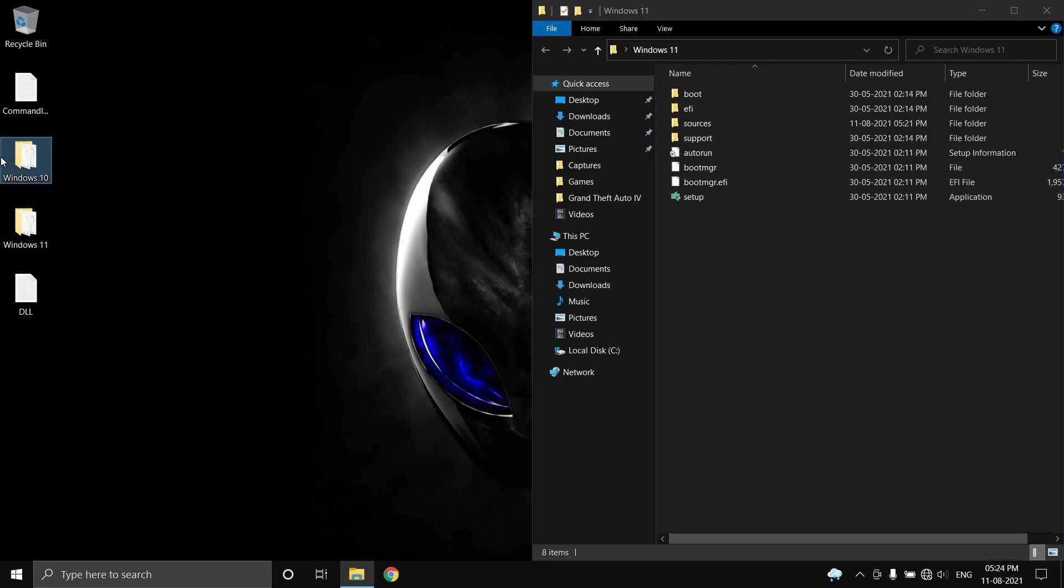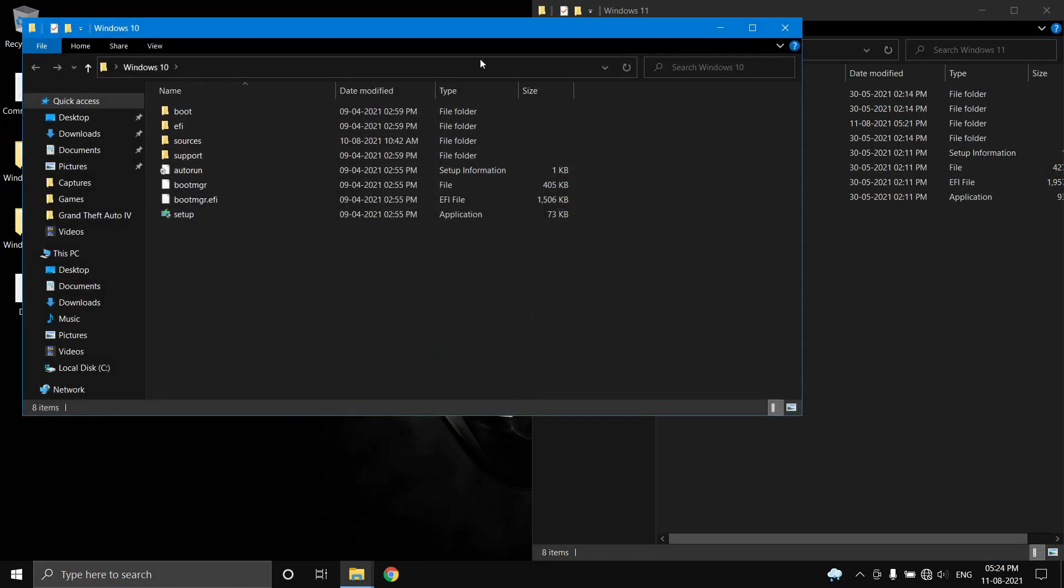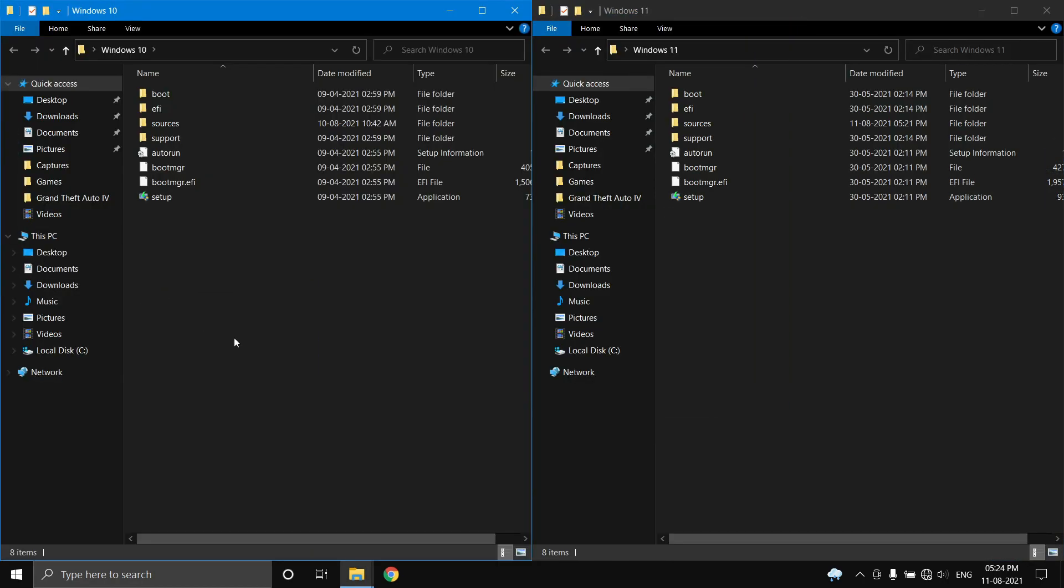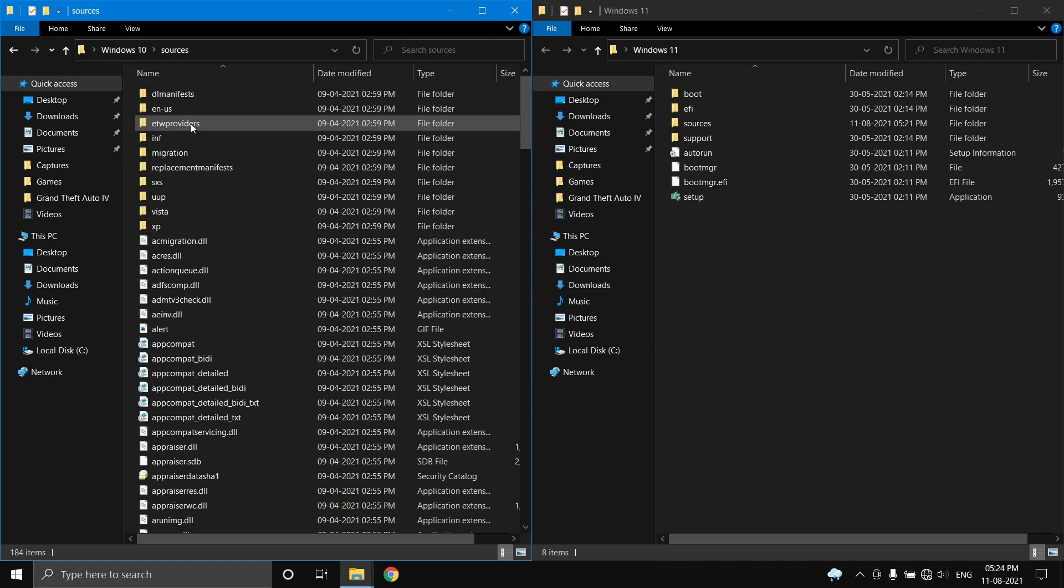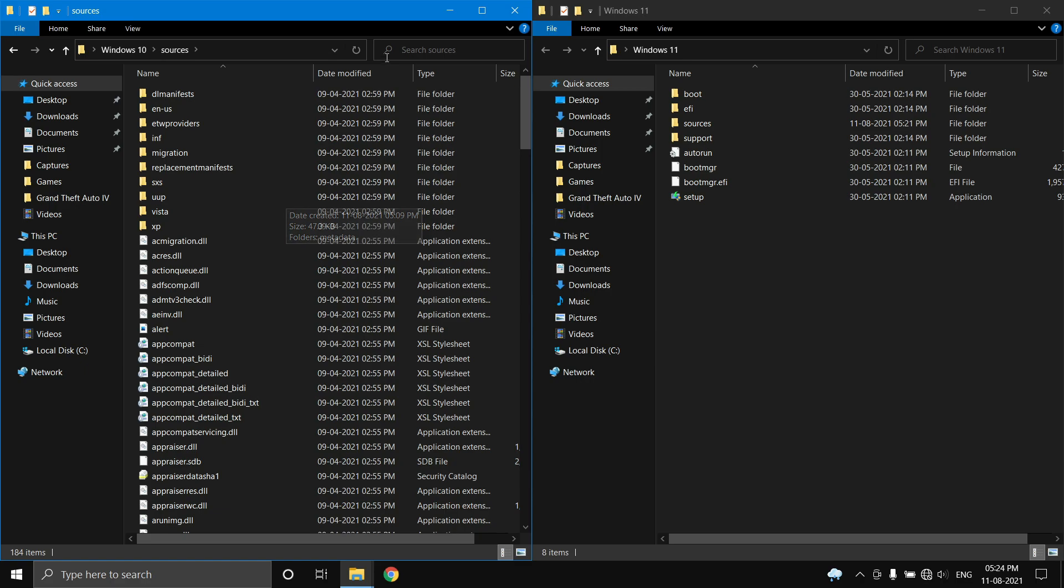You need to go to the sources folder in the Windows 10 ISO and search for the DLL called appraisers.dll and copy that.